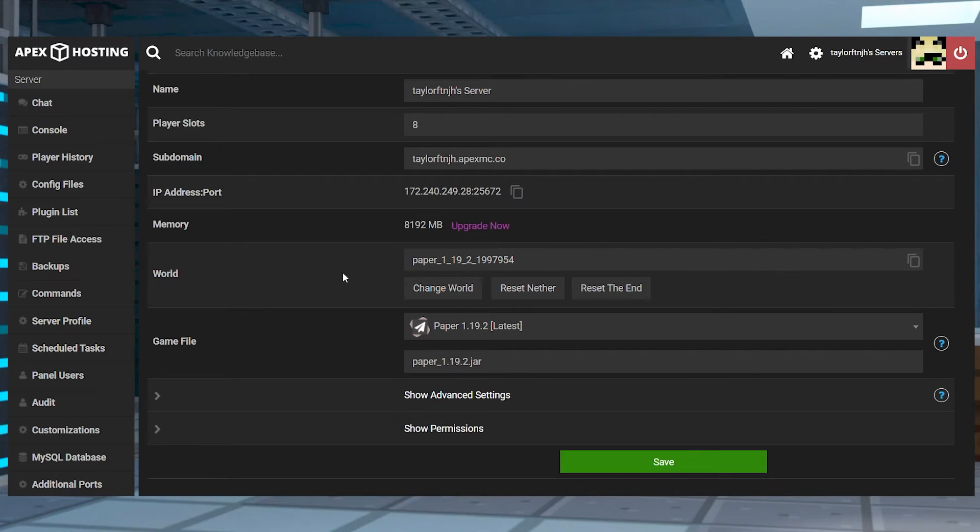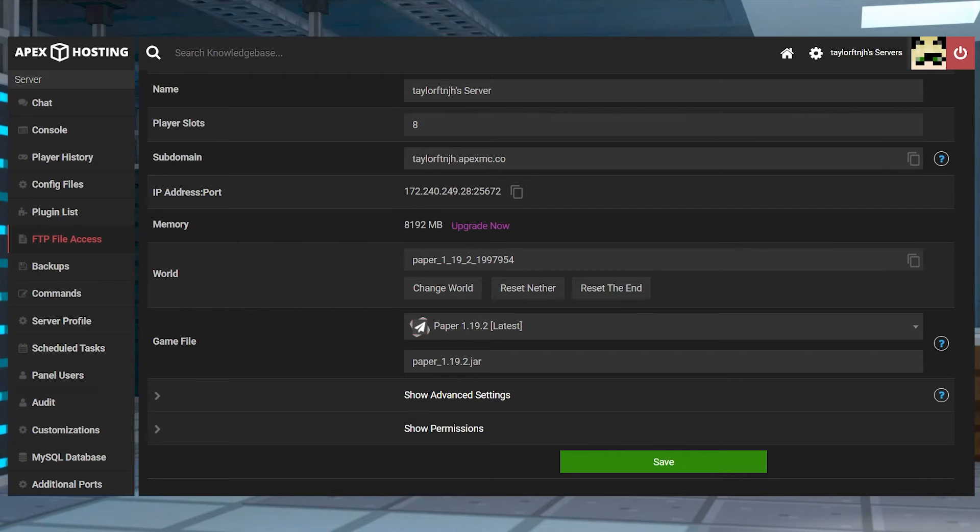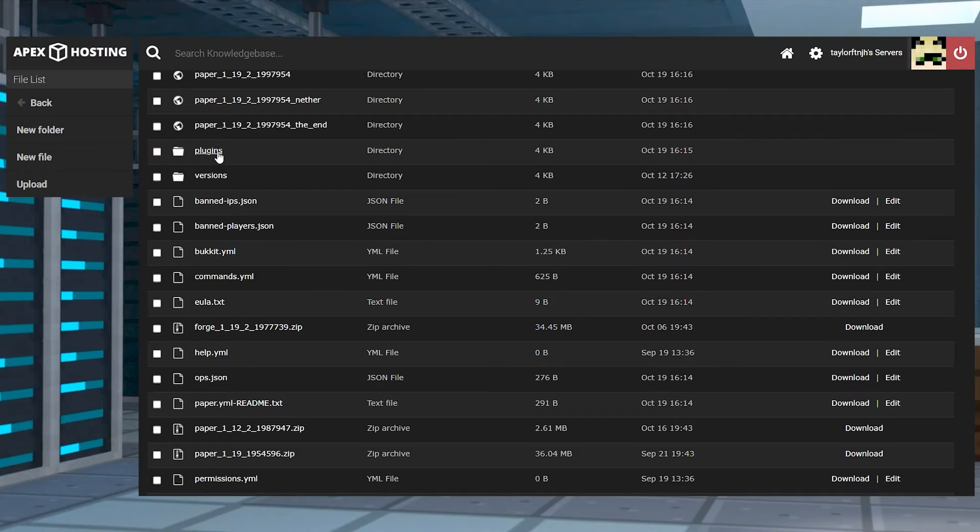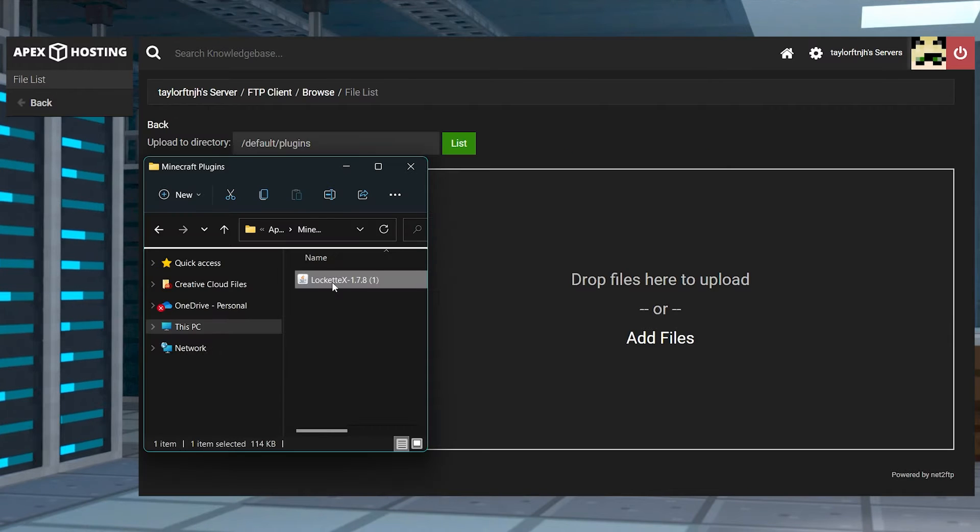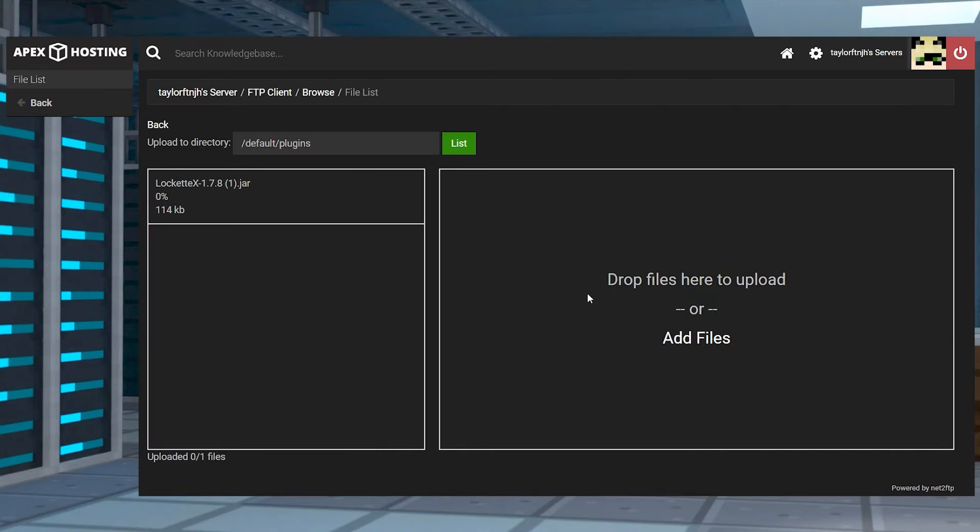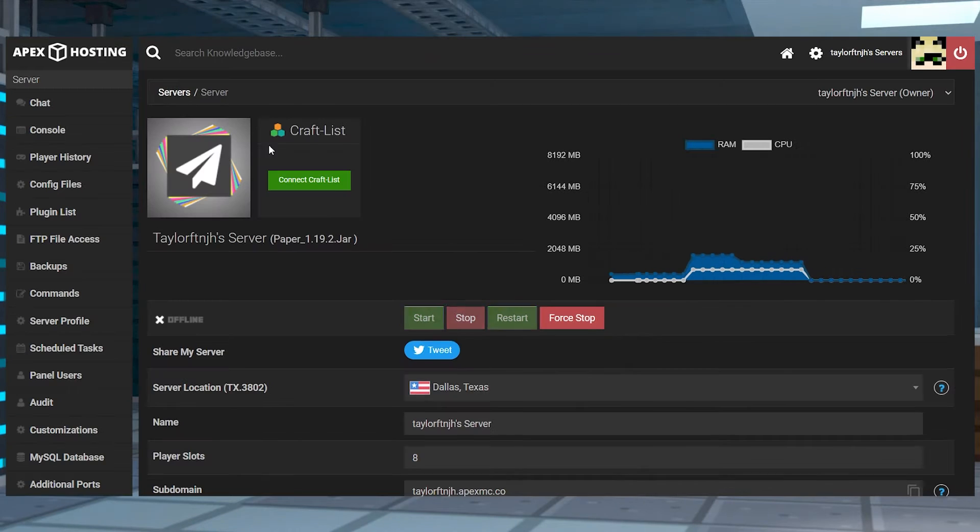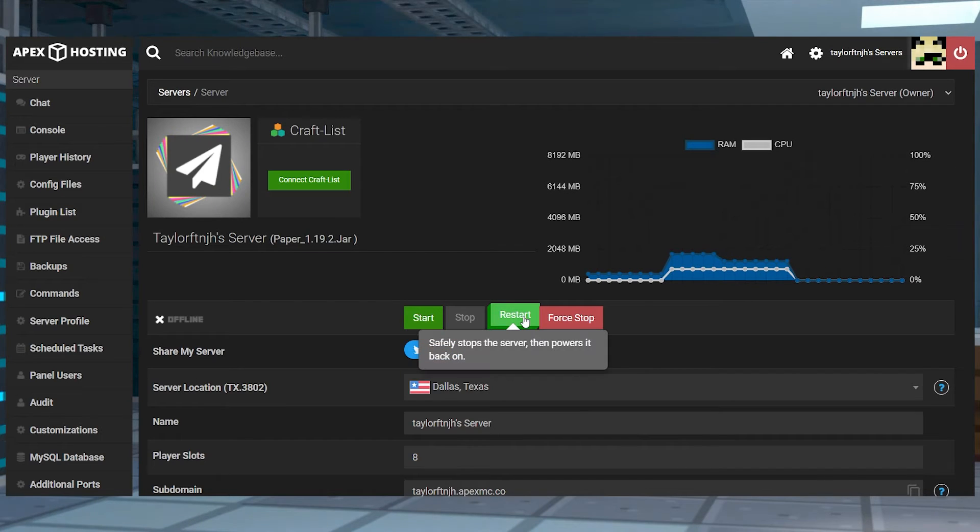After that, near the top left, you can click on FTP file access and log in. Head into the Plugins directory, and on the next page, press Upload and then drag the JAR file in. Once it's uploaded completely, you can return to the Main Panel page and restart the server.